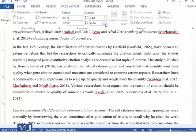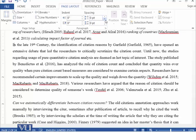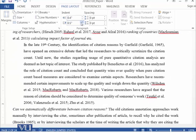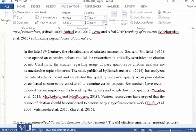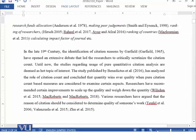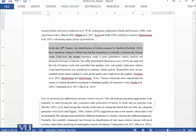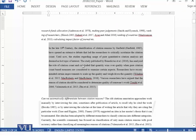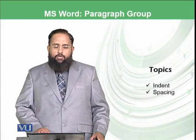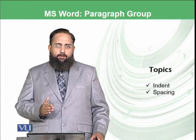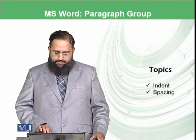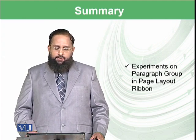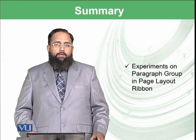Using these two options you can work with individual paragraphs by selecting the indentation from left and right, and then spacing before and afterwards, to make the text more focused, readable, and prominent. So dear students, today we discussed two important things related to paragraph: indent and spacing. These were the experiments on paragraph group in page layout ribbon.